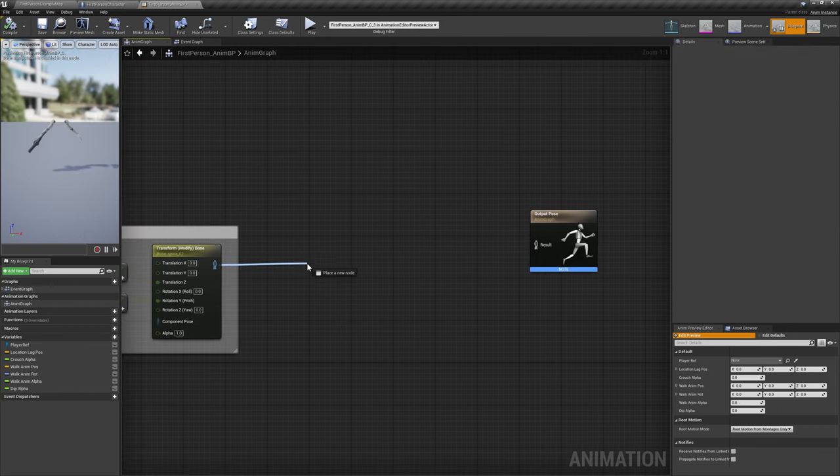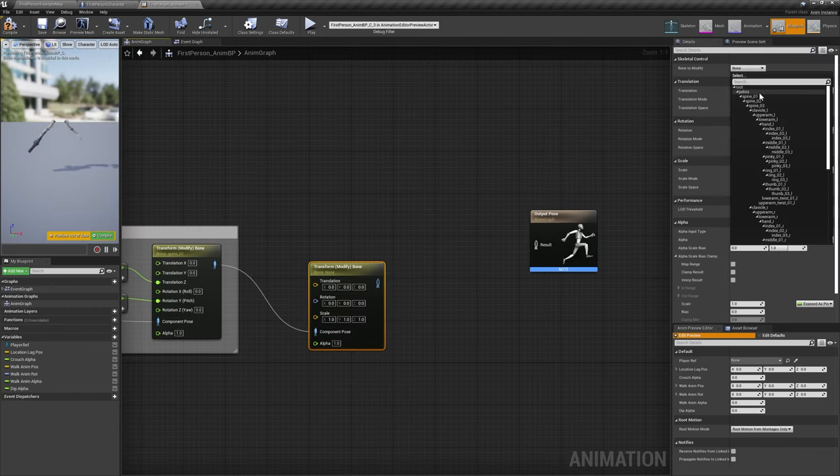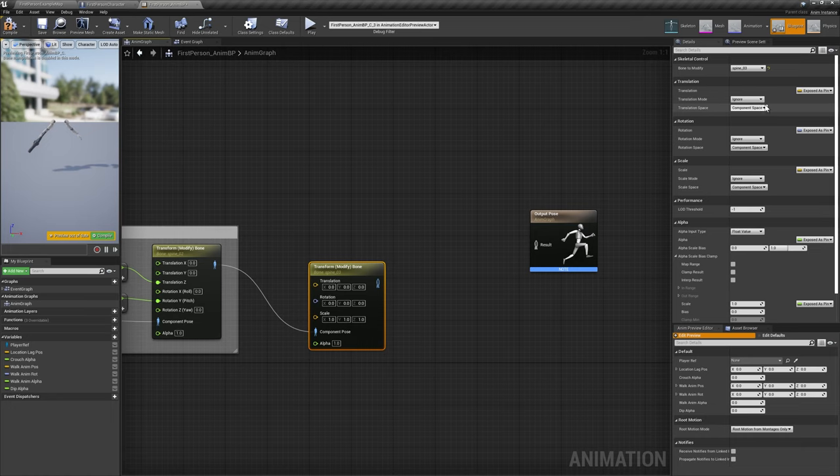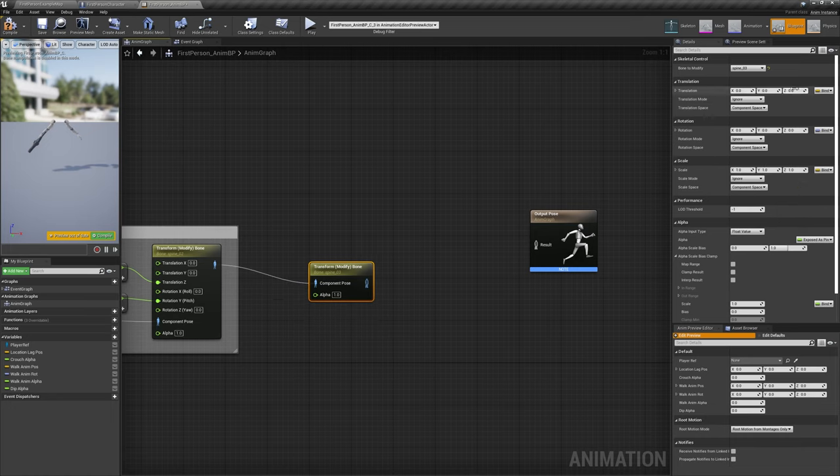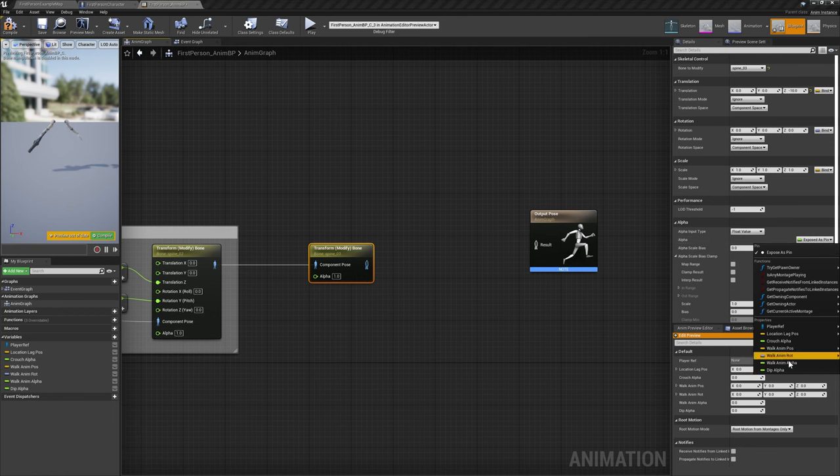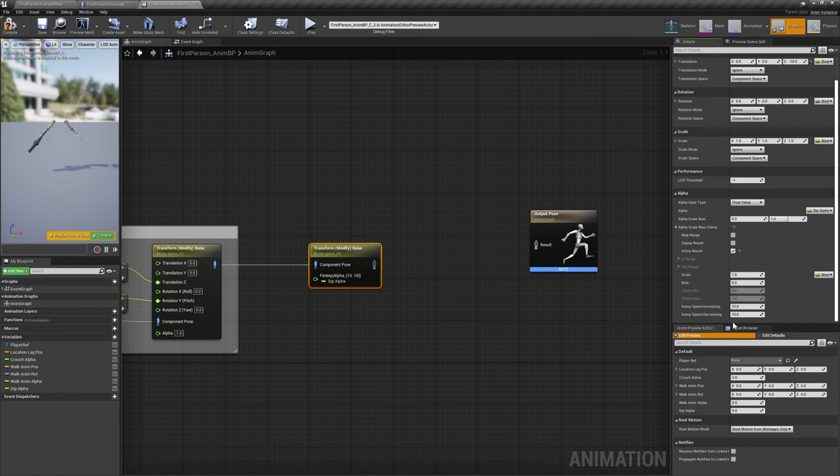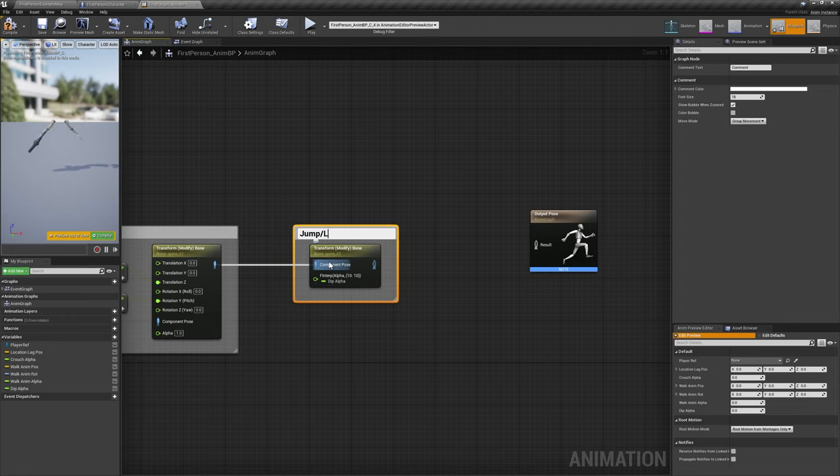Add the final Transform Bone node with its Bone to Modify set to Spine 3. Remove all input pins, and set the Translation Z to negative 10. Set Translation Mode to Add to Existing, bind Alpha to Dip Alpha, and enable Interp Result.